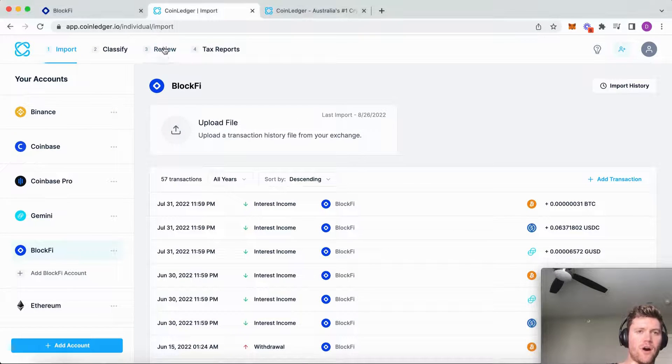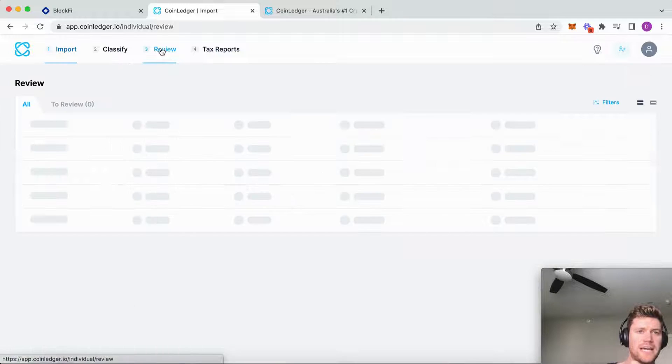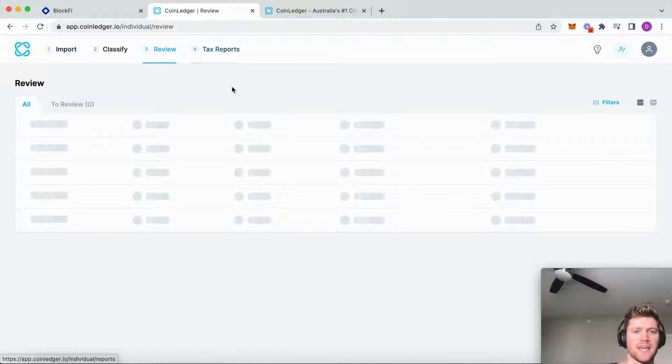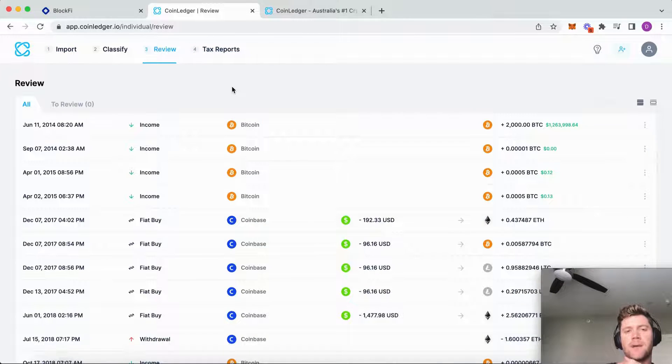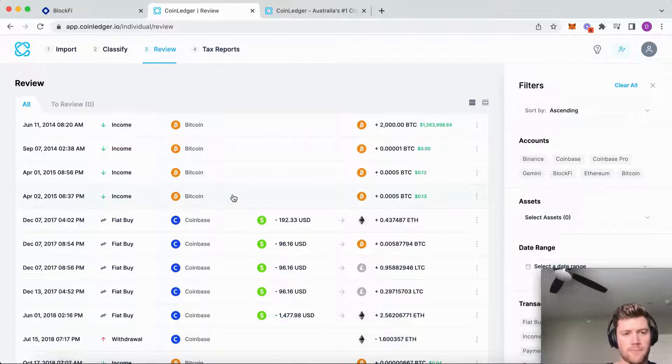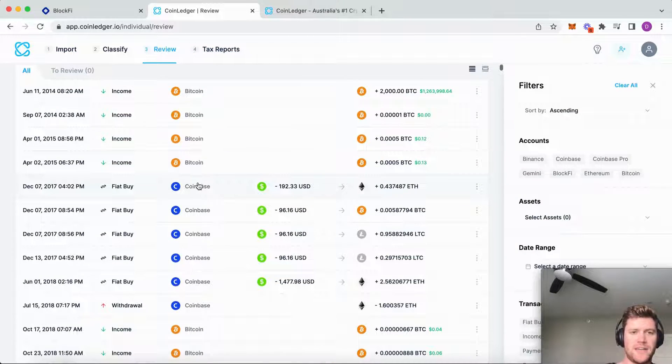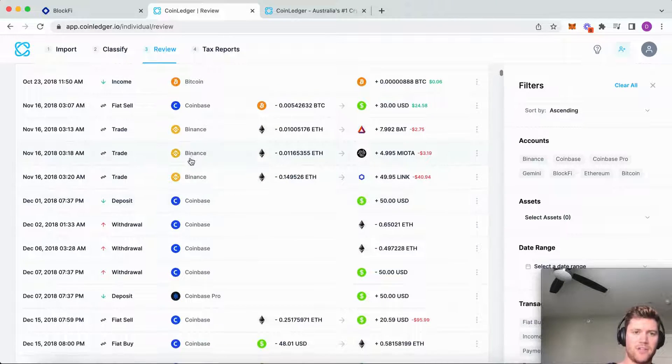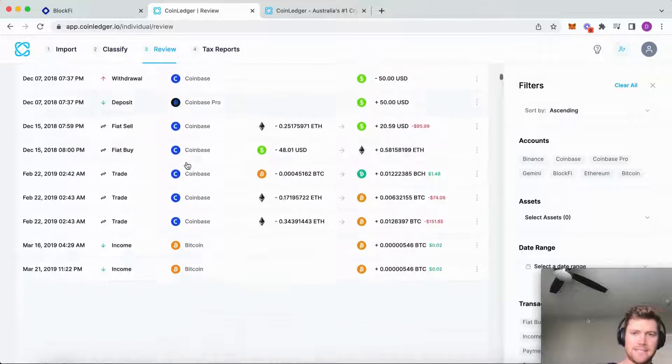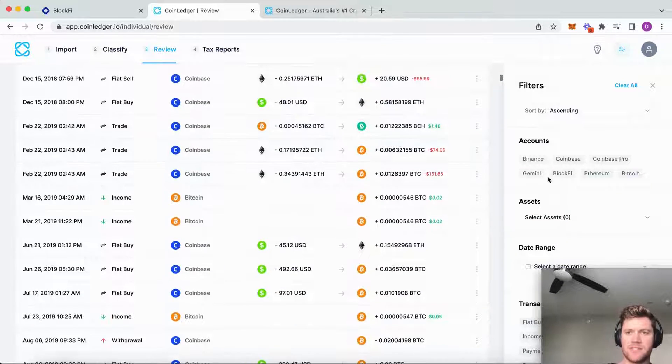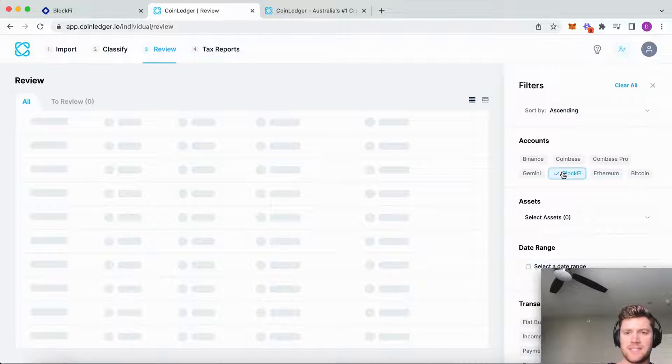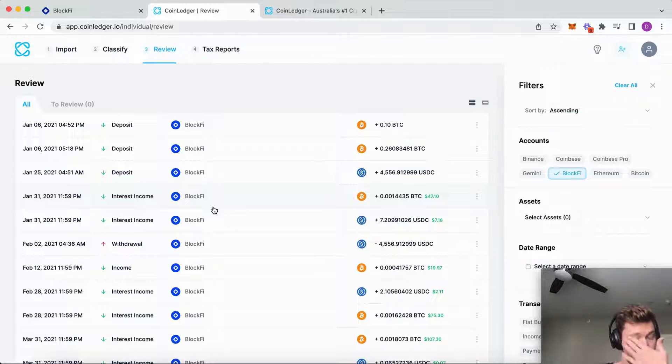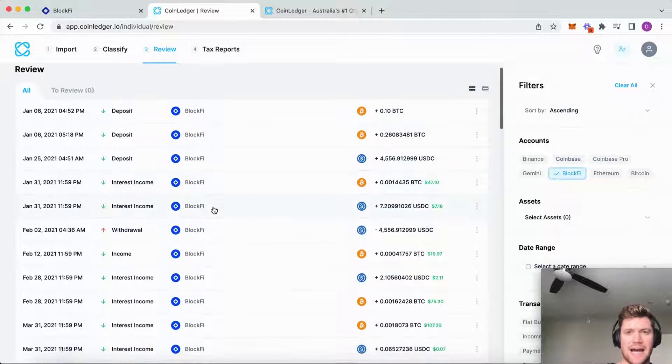Then we can go and review all of that transaction activity from all of our platforms. You can see I've already linked other accounts - Coinbase, a Bitcoin address, Binance, and many other accounts - and we can see those BlockFi transactions that I imported.